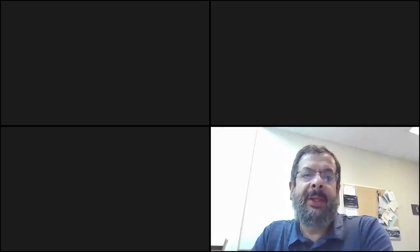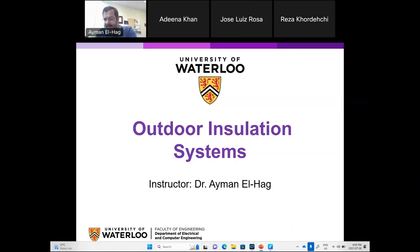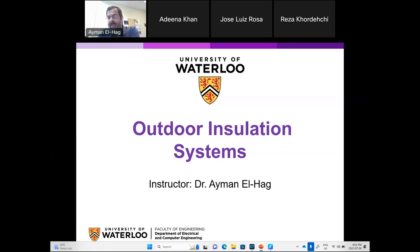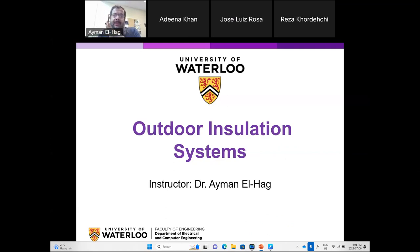Hi everyone, good afternoon and thanks for joining me in this lecture today. I would like to talk about outdoor installation systems, and in the lecture today I will try to talk about the types of outdoor installation systems and how we can improve their performance.